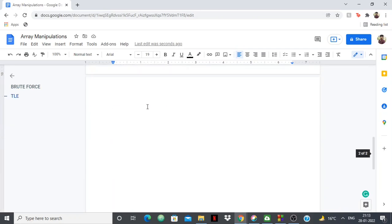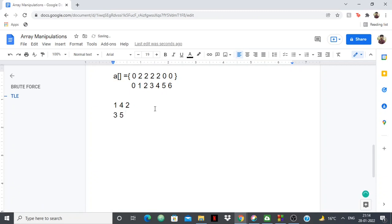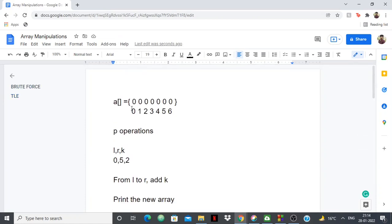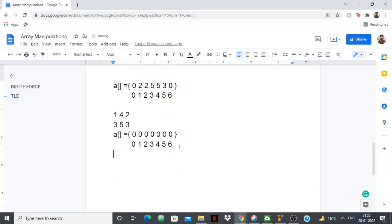Let me copy the initial array and take some operations. An operation can be 1, 4, and 2 — meaning from index 1 to 4 we have to add 2. After this operation the array has 2 added at positions 1 through 4. Then suppose another operation is 3 to 5 adding 3, so positions 3, 4, 5 get +3, making some elements 5 and one element 3. Now let me show how to do this without a loop using array manipulation.